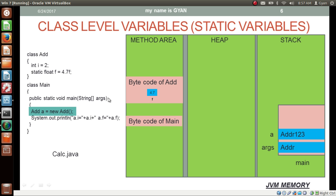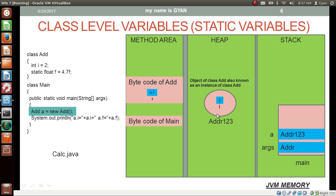After class loading, a new object of class add is created in the heap, and its address is stored in the reference variable a. The reference variable a, which is local to method main, contains the address of the object in the heap. The instance variable i gets located within the object, but the static variable f is not contained within the object — it is in the method area and is common for all objects. Whereas the instance variable i is different for each object.